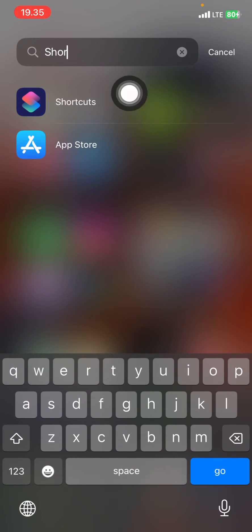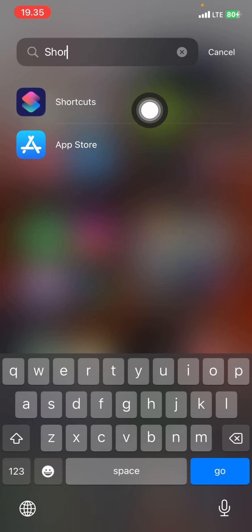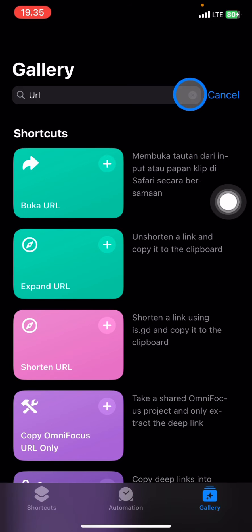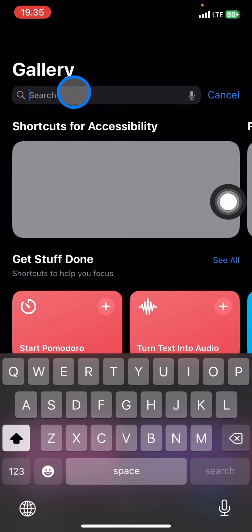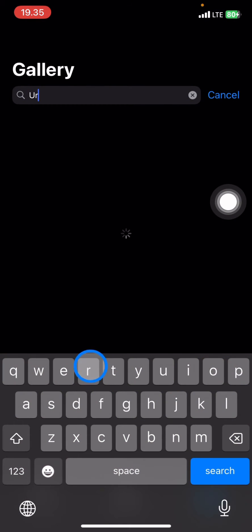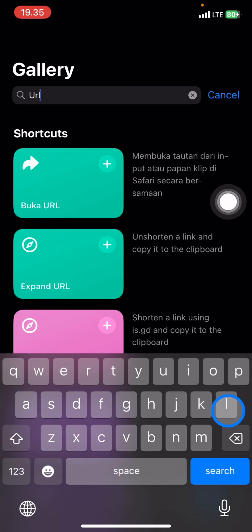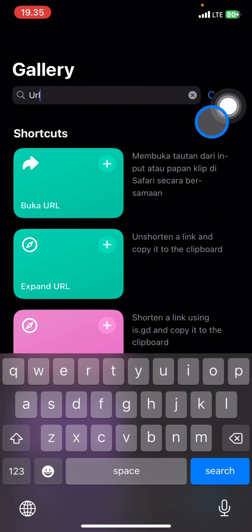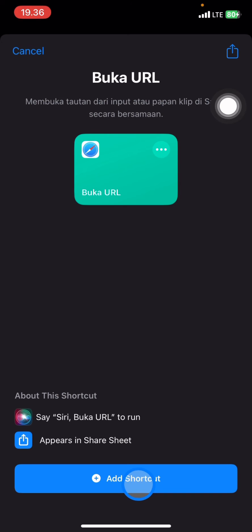The Shortcuts app is the application you need to have on your phone. Open it, then click 'Gallery' and type 'URL' into the search bar. You'll see shortcut options related to URL — click the top result, which is 'Open URL.'